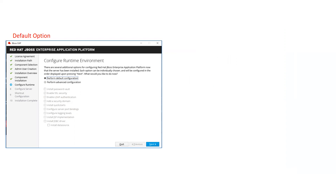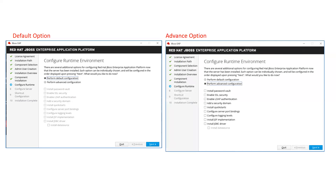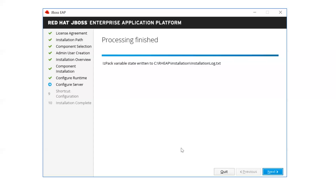Most of the time we go with perform default configuration. However, if you want advanced configurations — like enabling SSL security, LDAP authentication, adding security domains, or installing a JDBC driver for creating a data source — you should select the advanced configuration option. In JBoss, creating a data source is a different process compared to WebLogic Server where you can simply use the console.